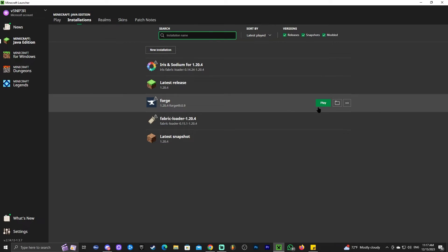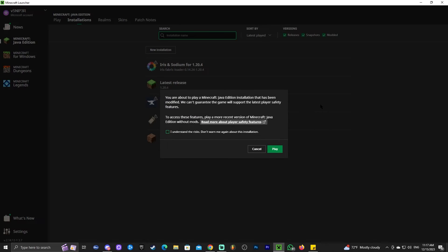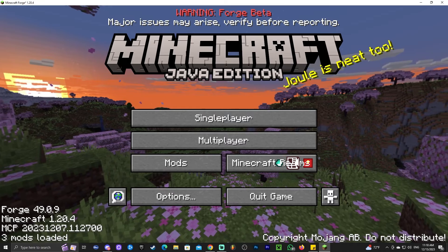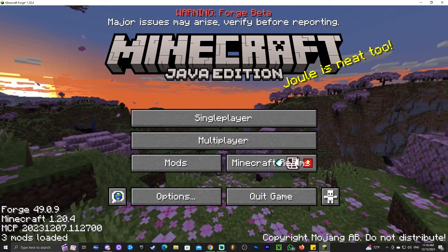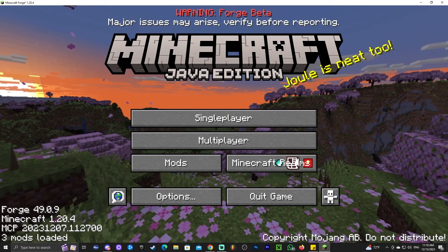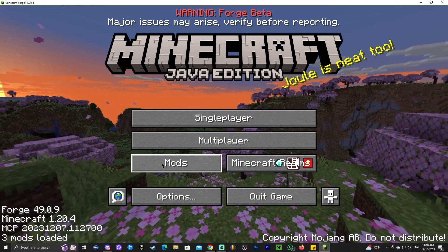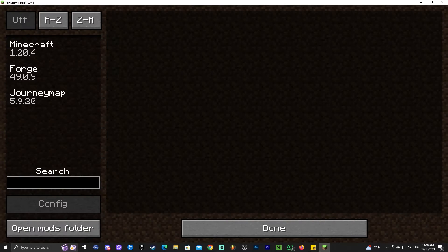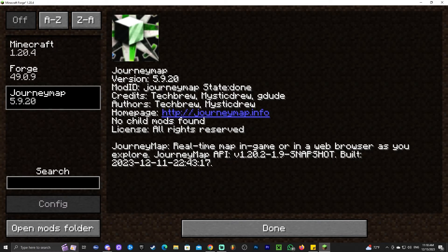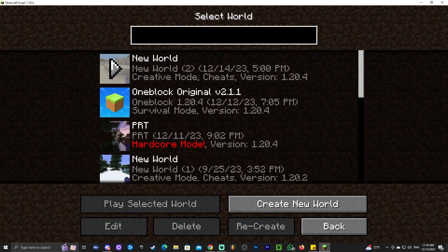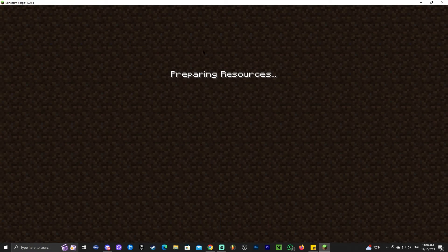Close the folder, go back to the launcher, and click Play on Forge. Wait for the game to load, click 'I understand the risk,' then click Play. Once the game opens, you'll know you're running Forge because it says 'Forge' in the bottom left. Head over to the Mods option and you'll see JourneyMap listed.